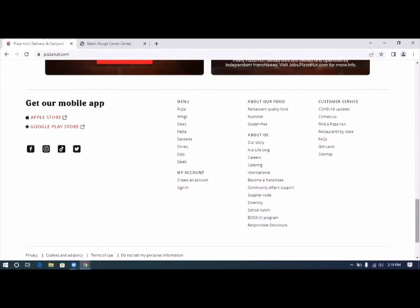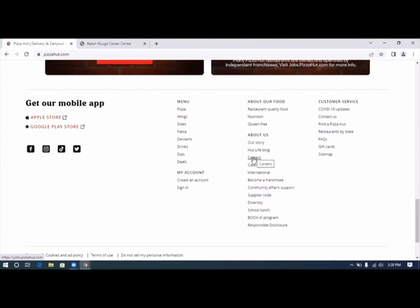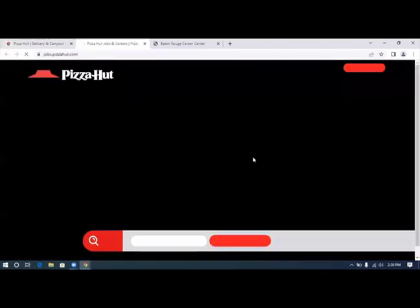If you don't find any of those things at the very beginning, you can always look down at the bottom and look for a line or a title that says about us, and under that you will nine times out of ten find a separate category that says careers.